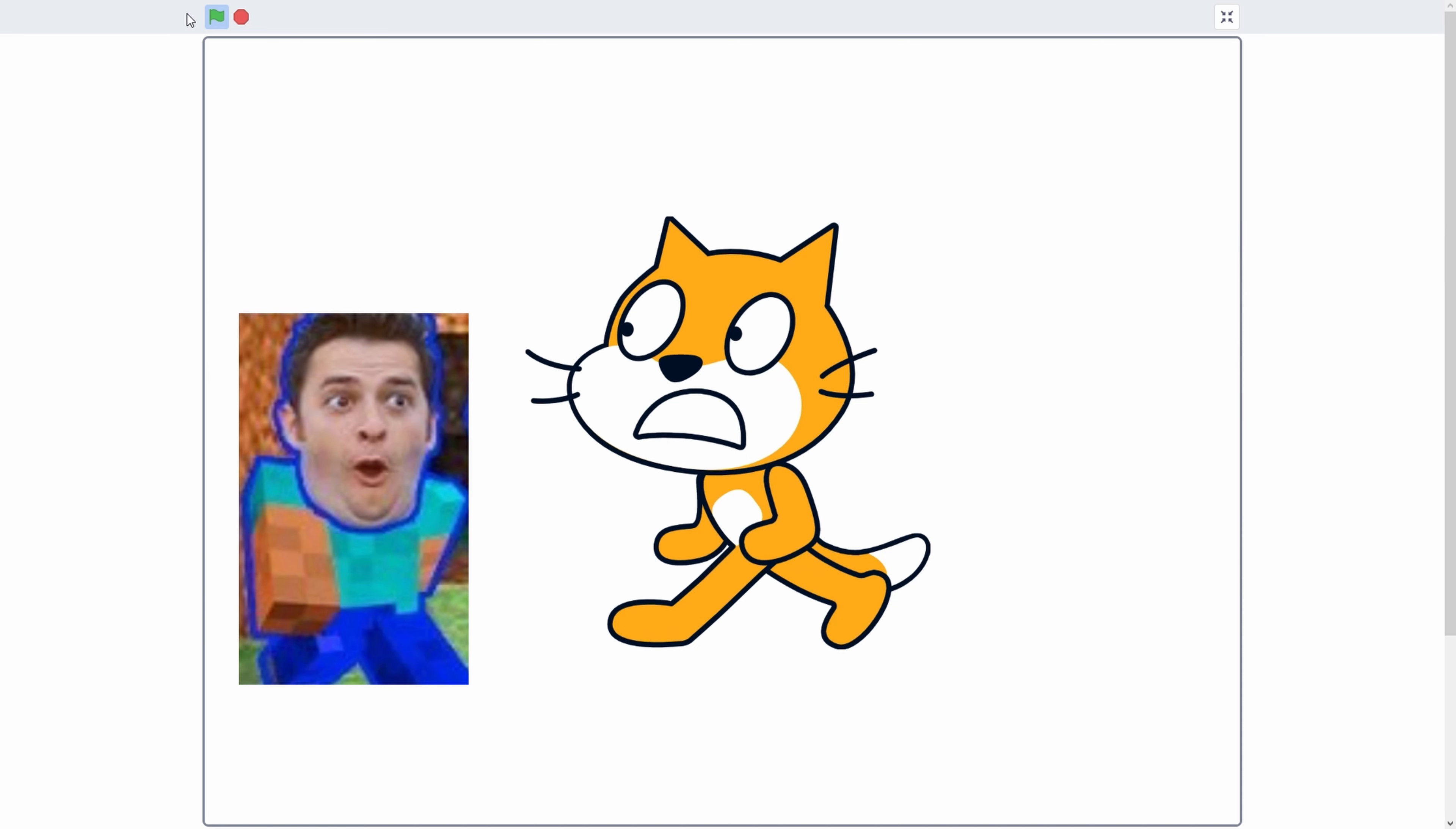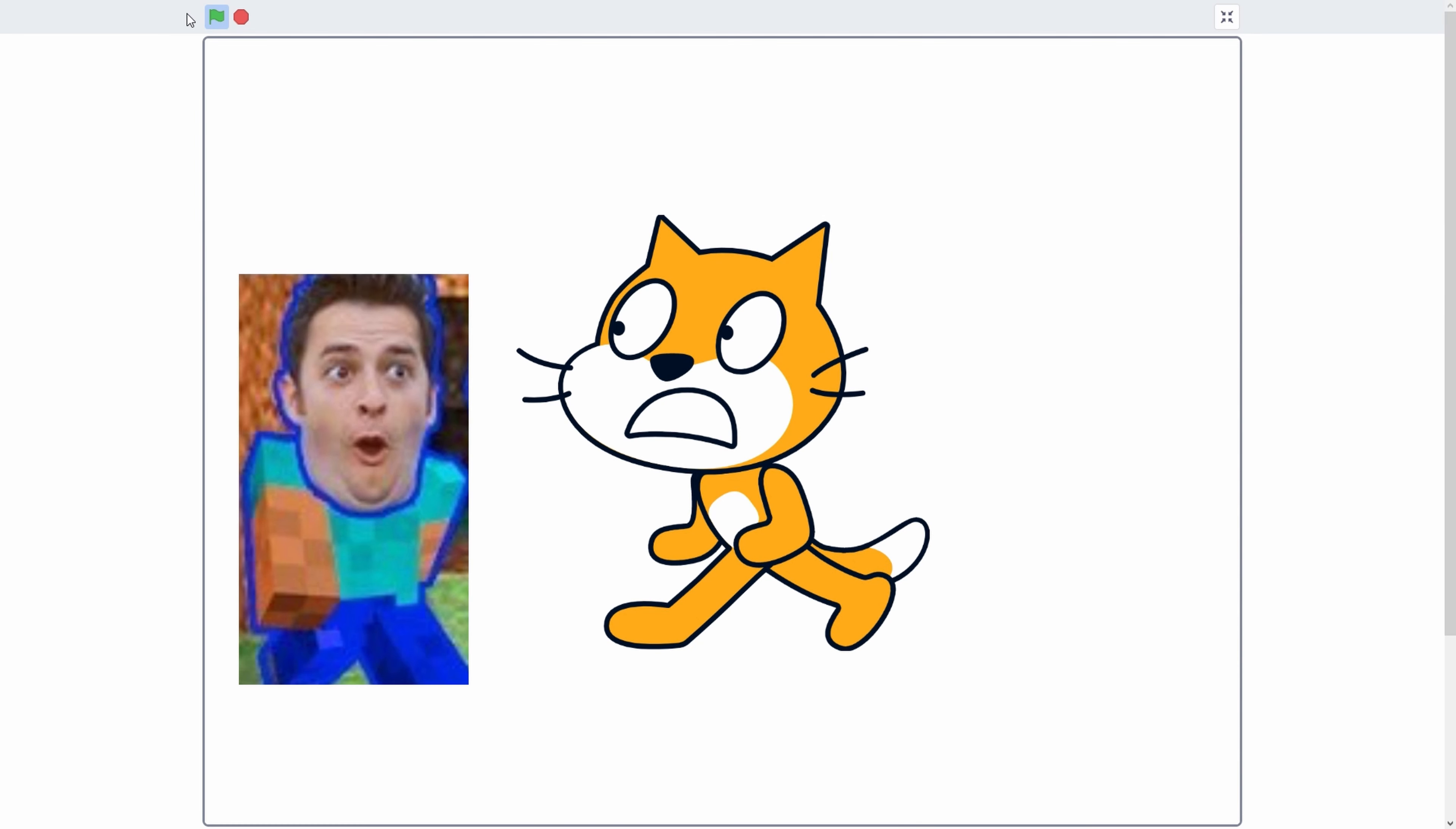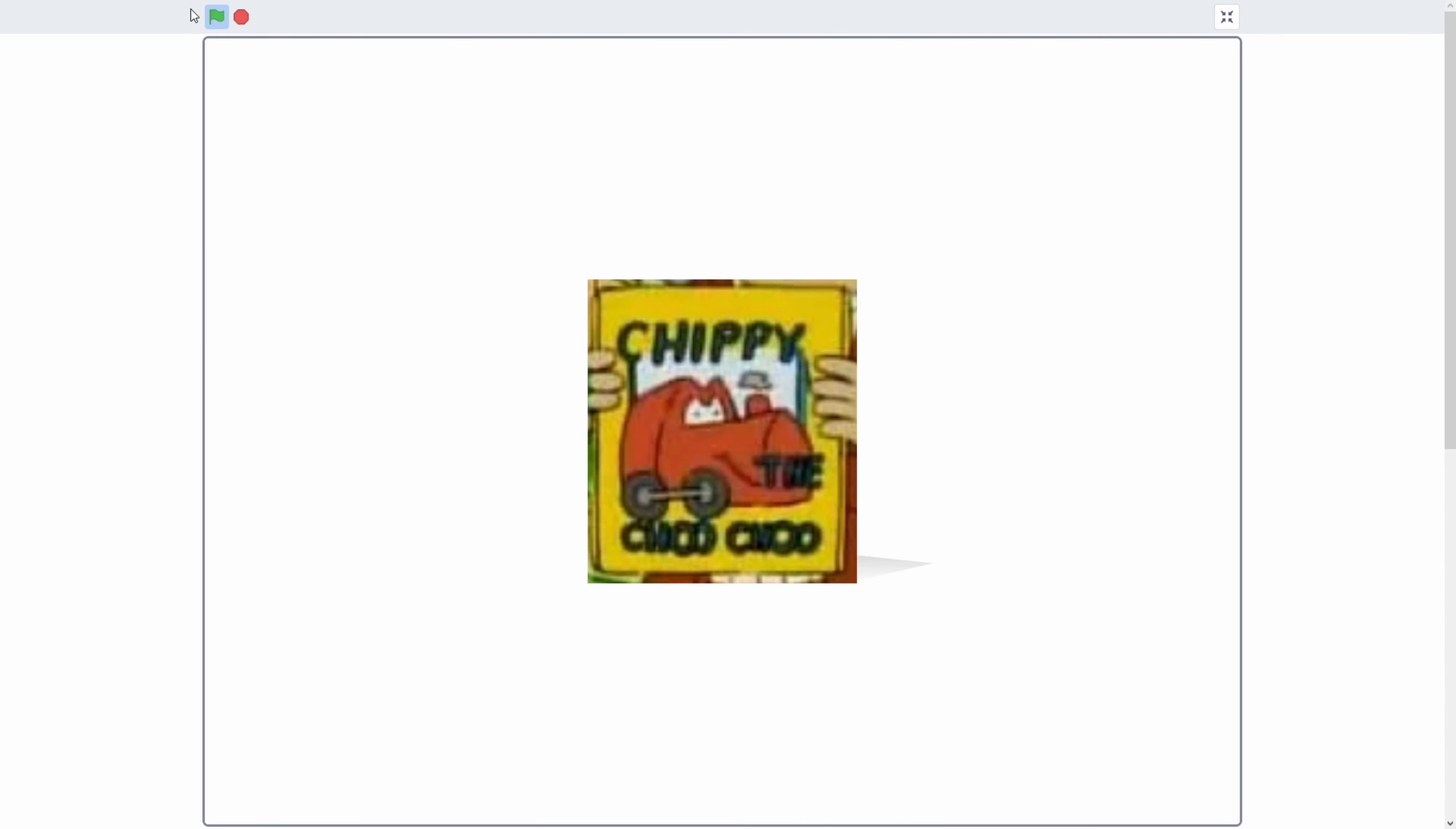For your convenience, this DVD has been enhanced with Hit Entertainment's Autoplay. Your program and a selection of bonus features will begin automatically. To bypass autoplay— Hello!